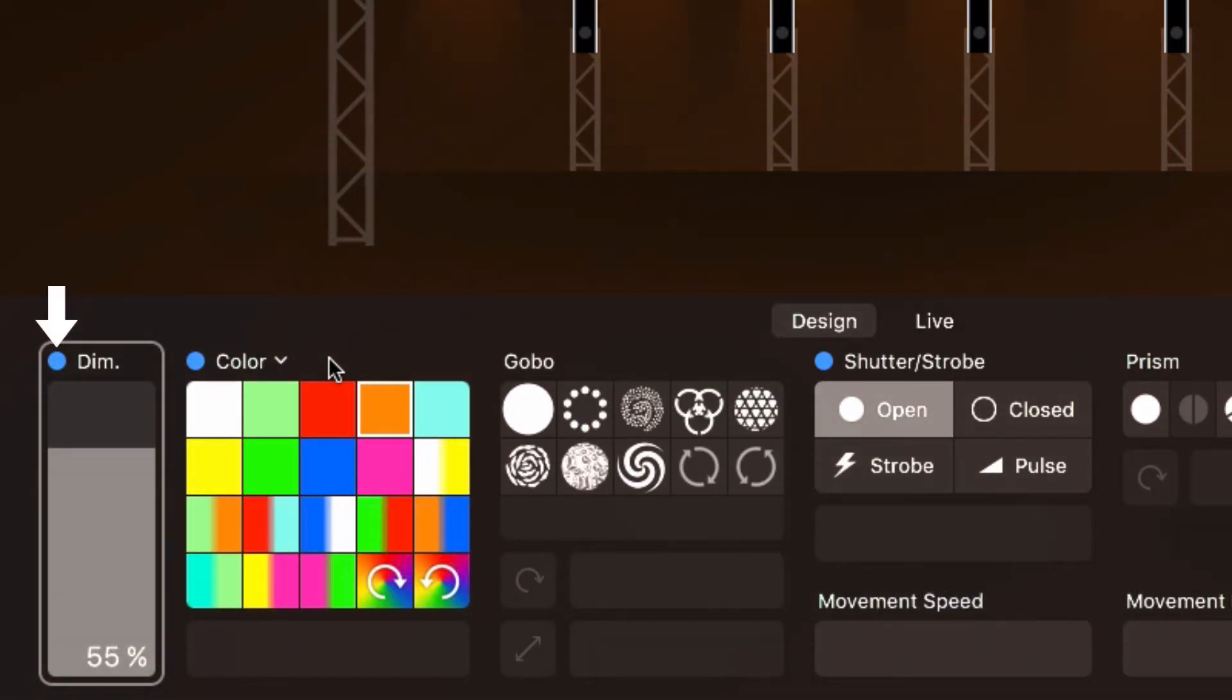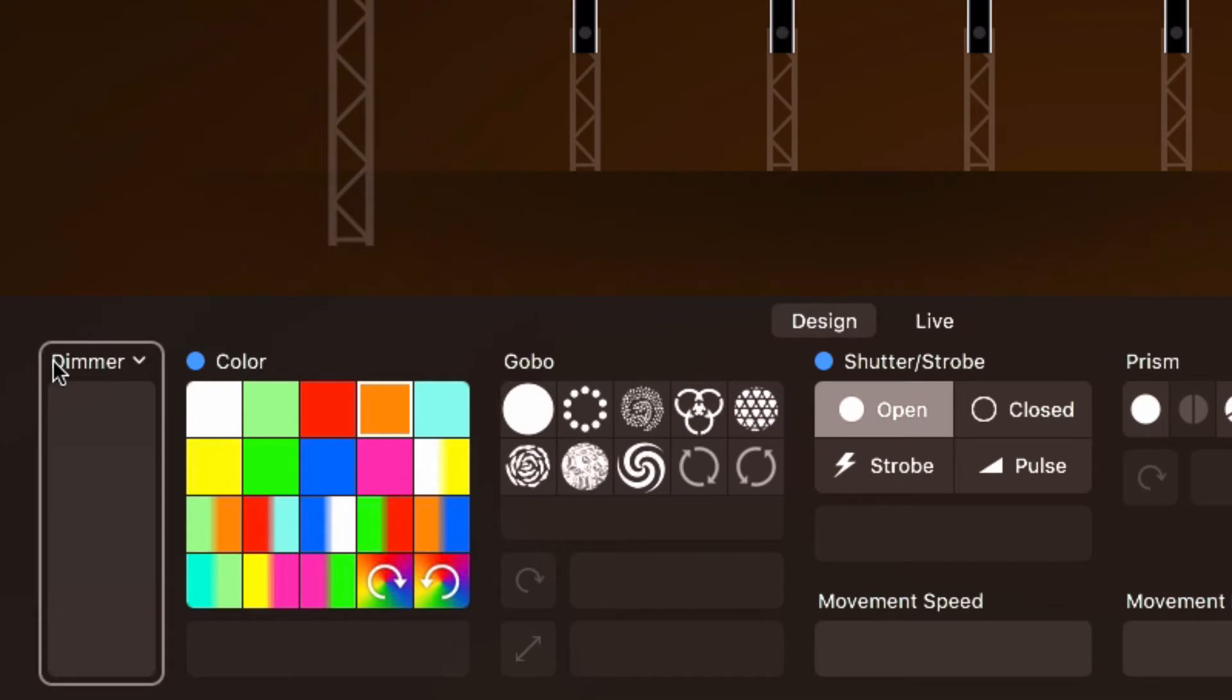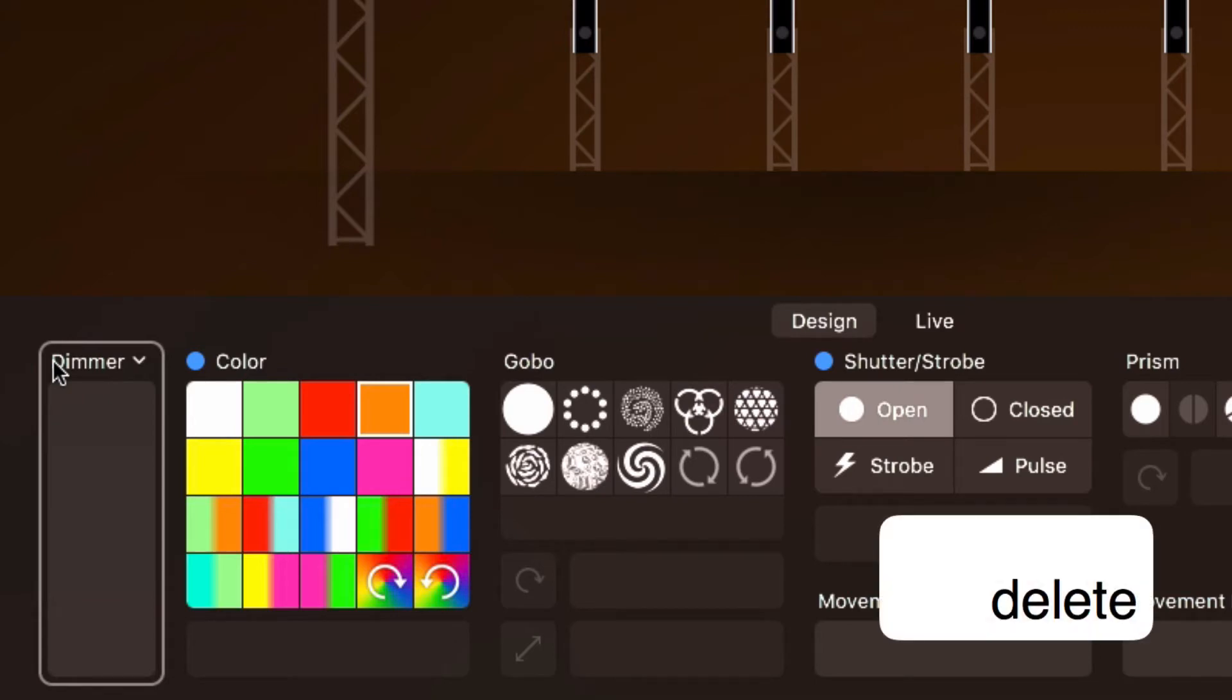The blue dot indicates that the dimmer property is defined or overridden. If the dot is grey, then the property is defined for some of the selected fixtures only. We can click the dot to clear the property so it reverts to the default state or simply press the Delete key.